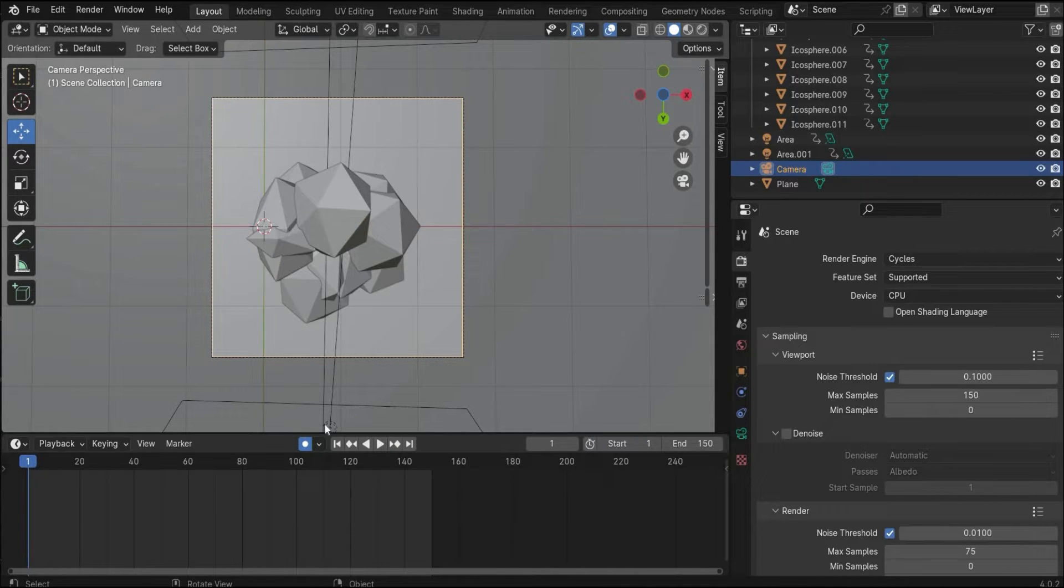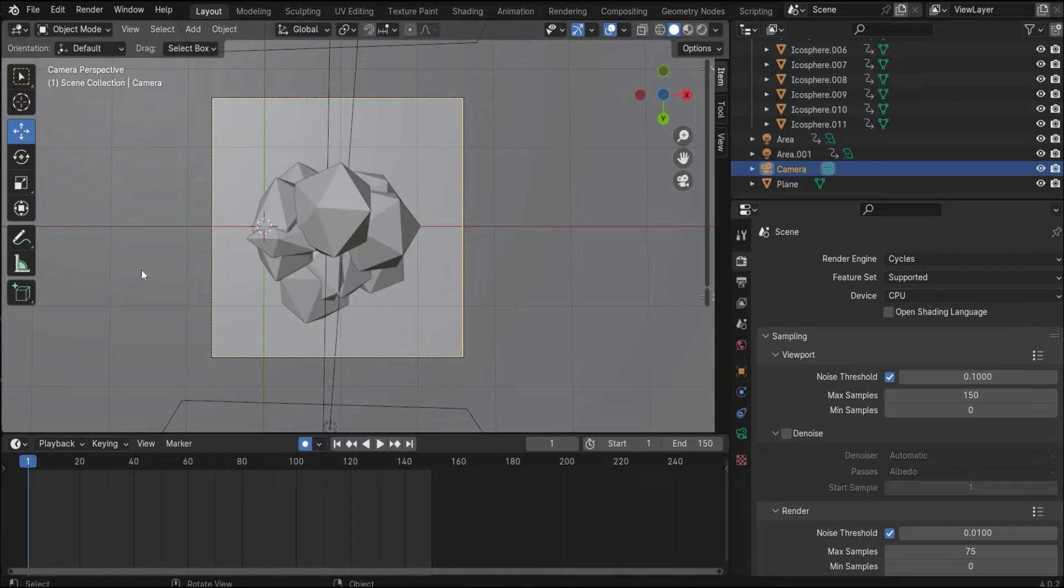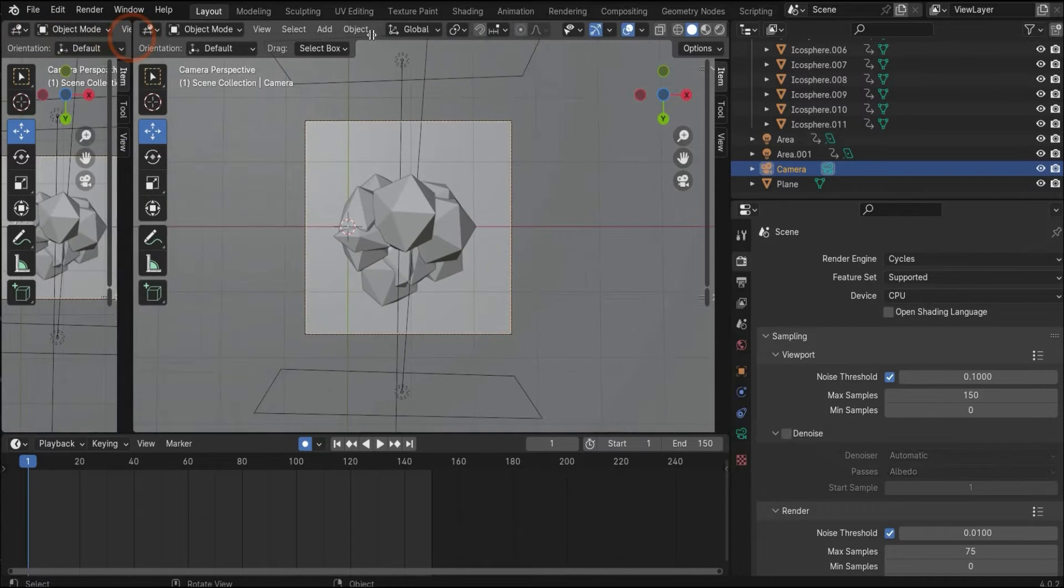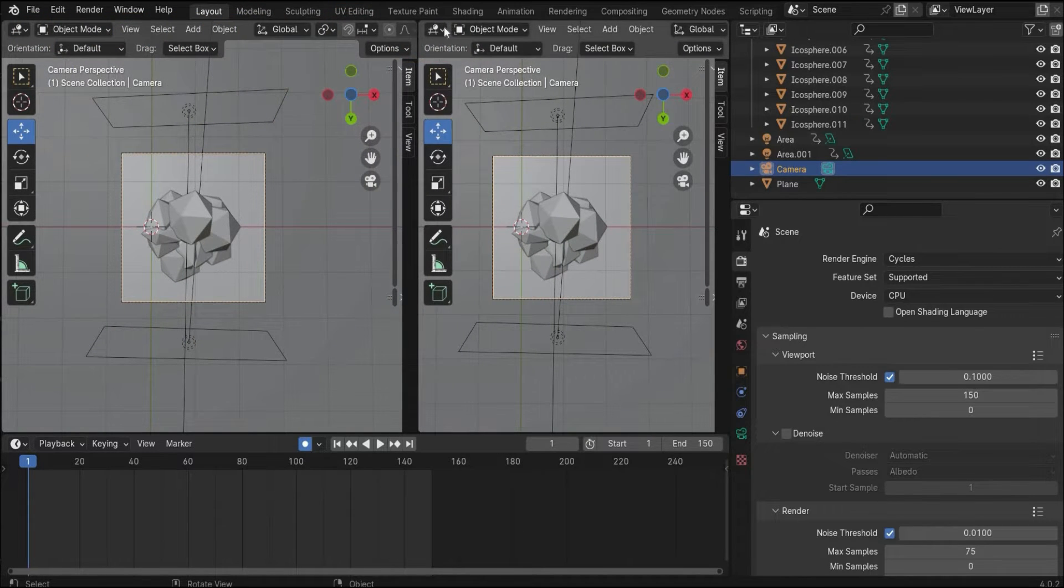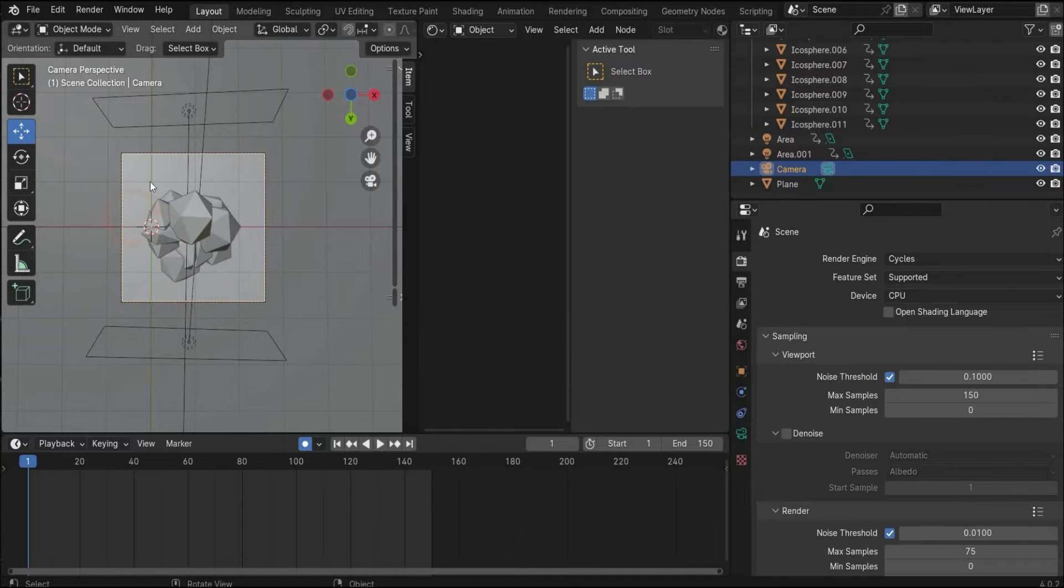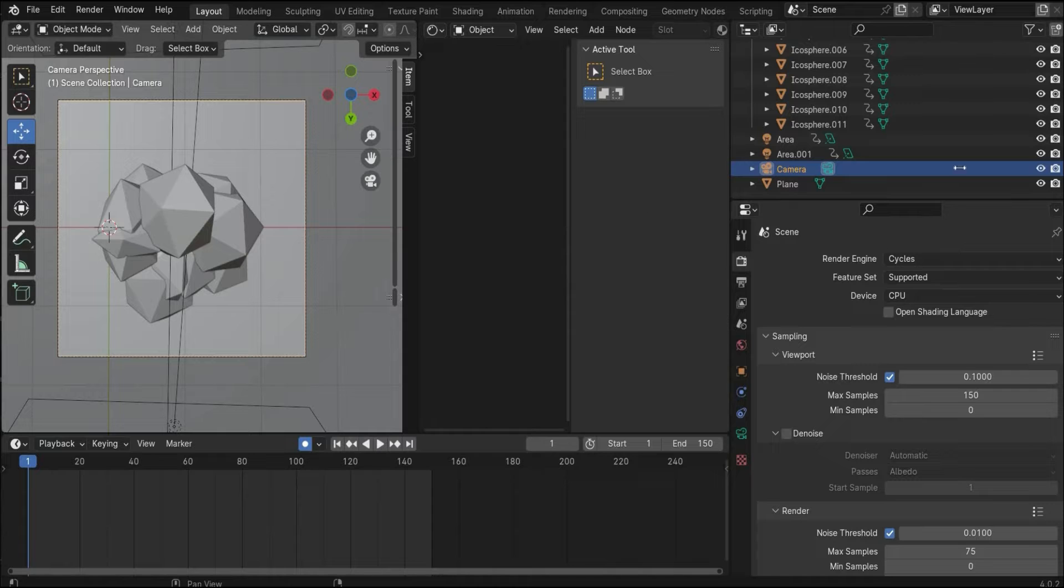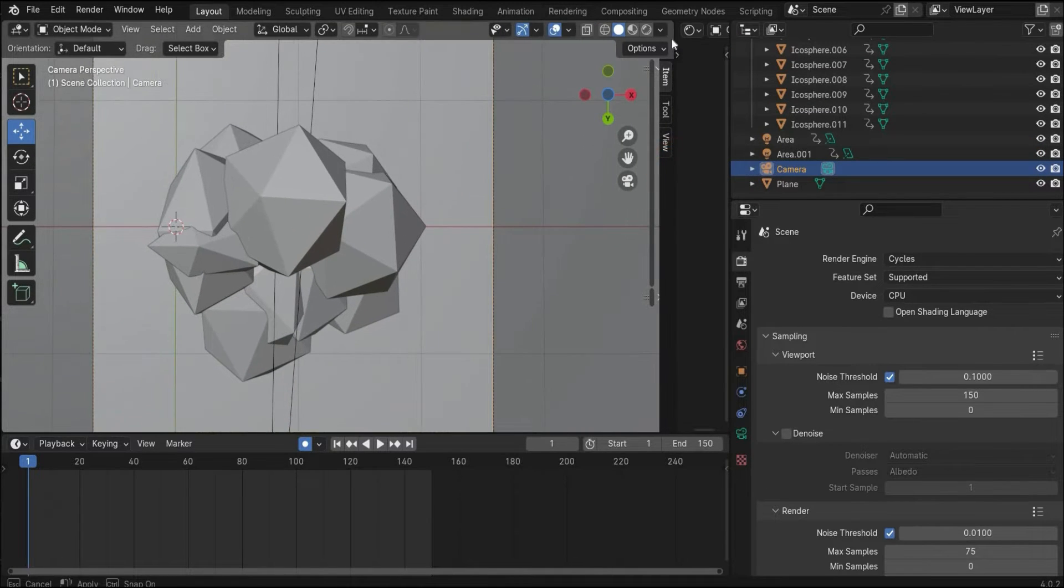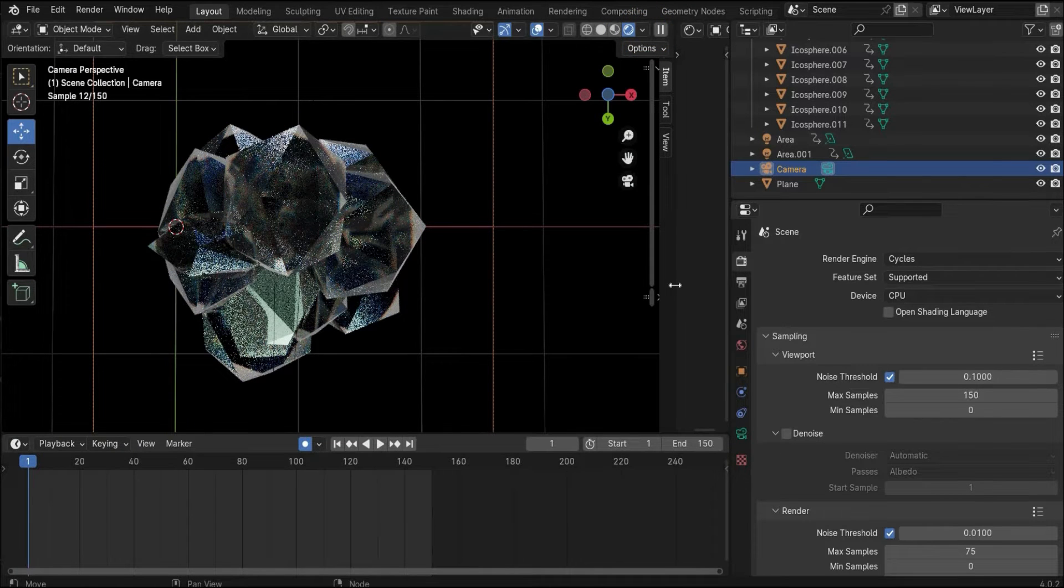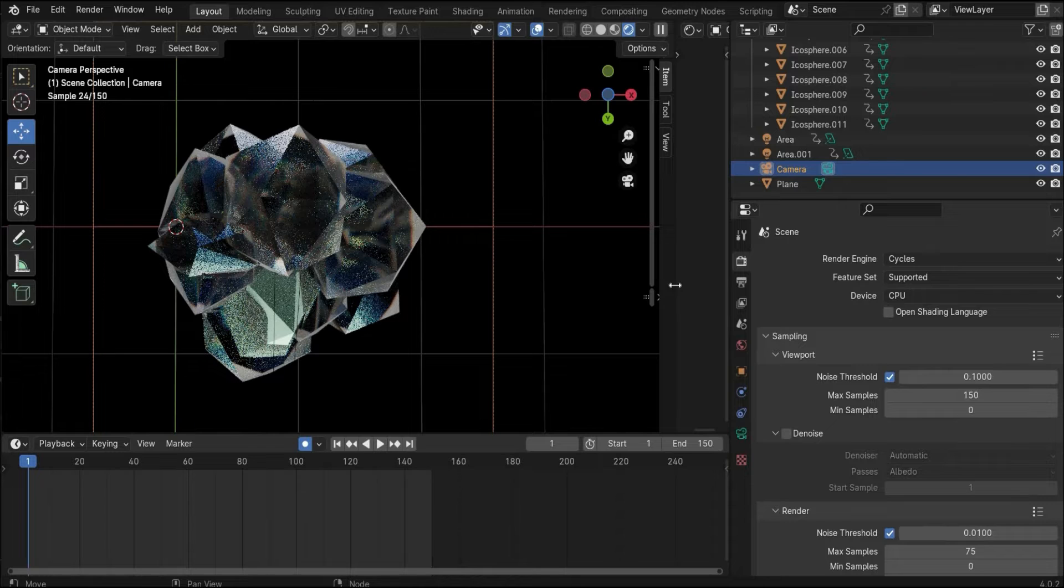The most important things are said. Now we create really the material. For this we go here to the top left corner, drag and drop the window to the side, and change here to the shader editor so we can see at the same time our render region and our material window. Here we have also changed to viewport shading.